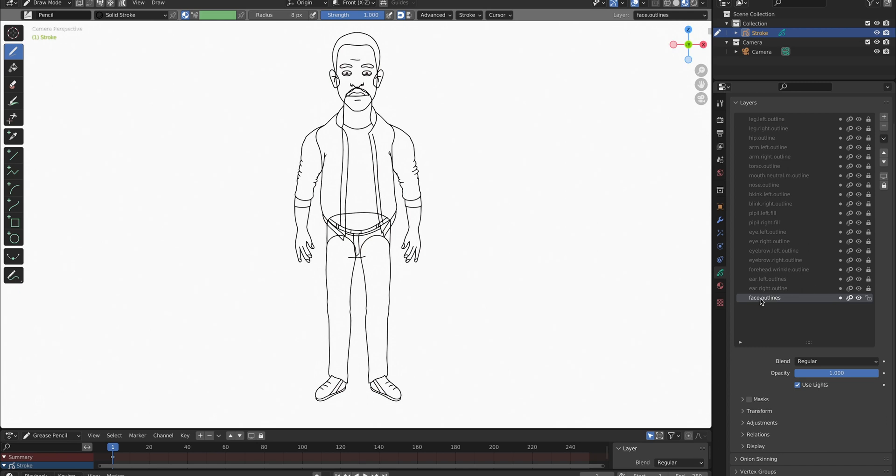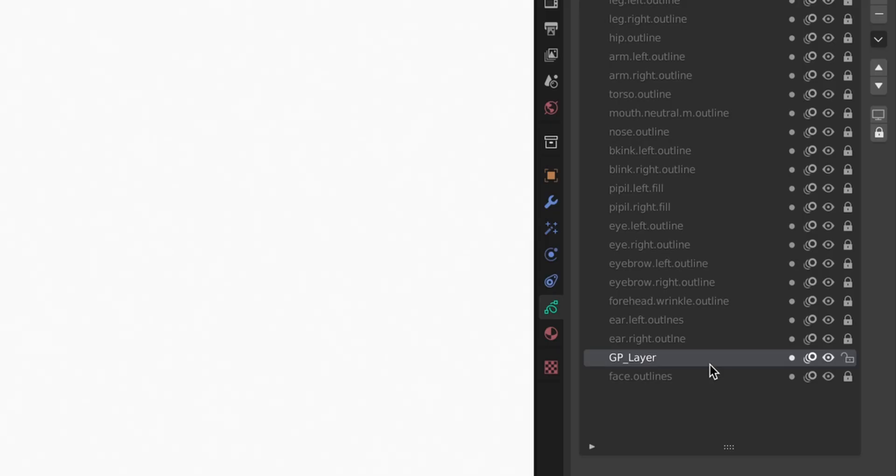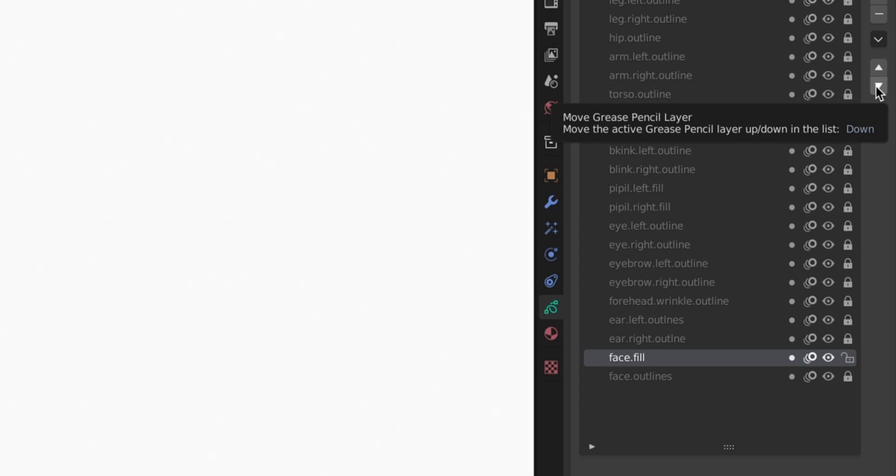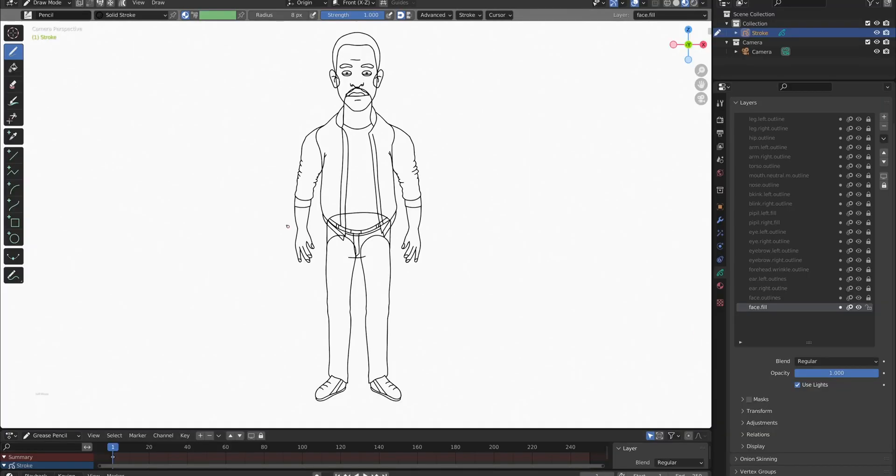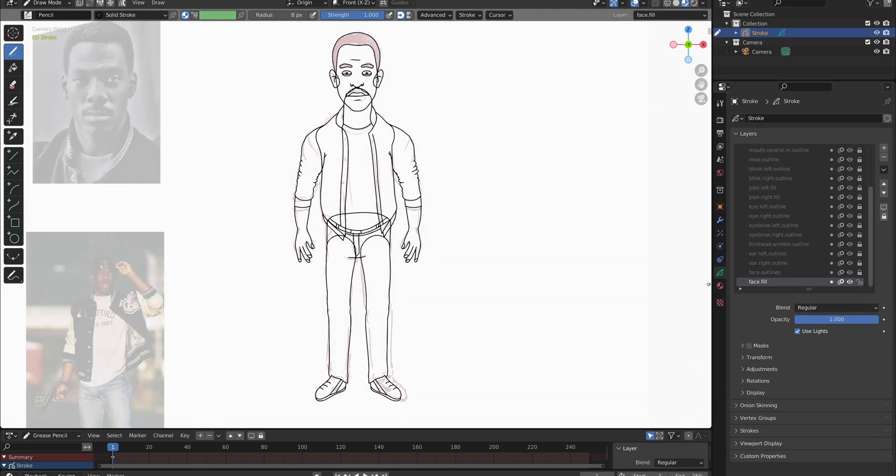Now that we have the outlines we can start to fill in our colors. For that we have to create a separate fill layer for every one of these outline layers we have. We will call it the same but as you guessed it we will not call it Outlines but Fill. We'll push it under the outlines layer and the outlines layer later will tell our bucket fill tool where to put the fill color on the fill layer. Sounds complicated but it's actually pretty straightforward.